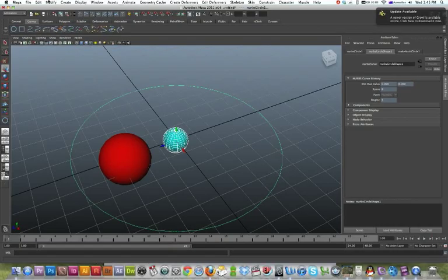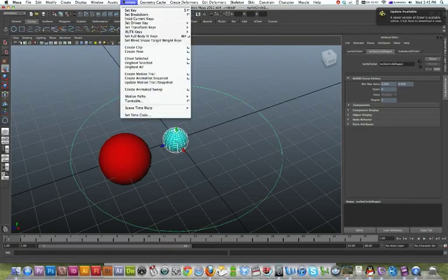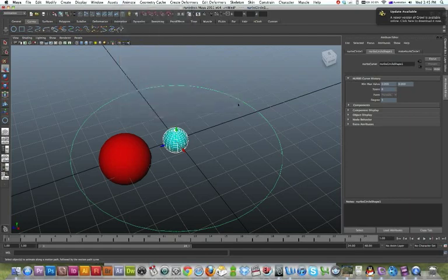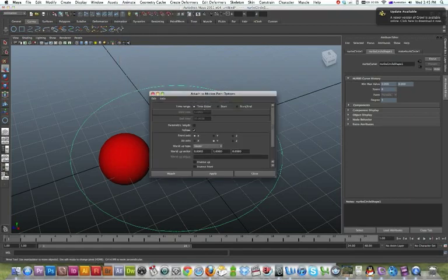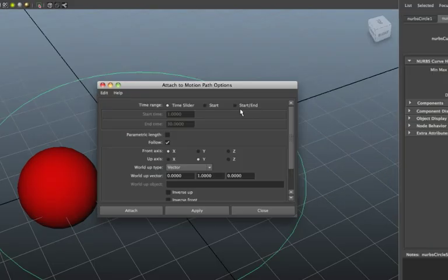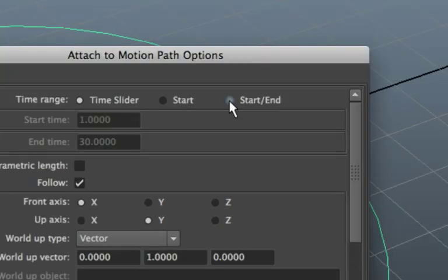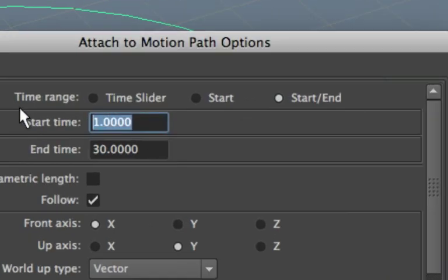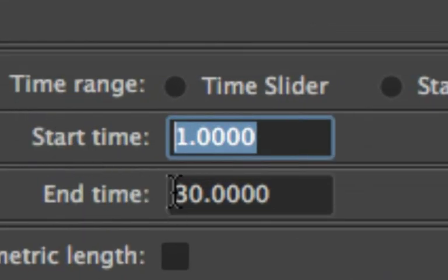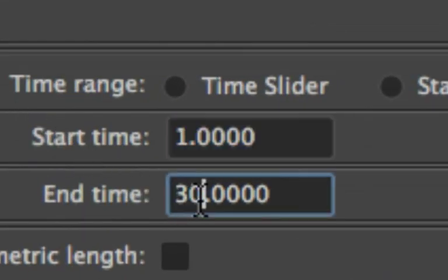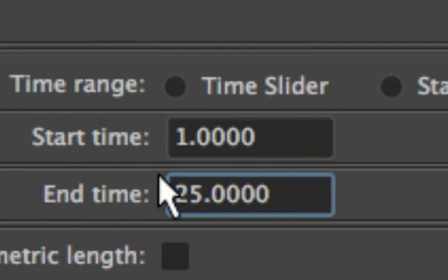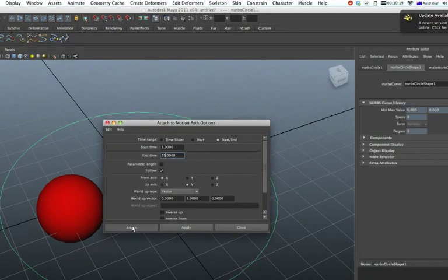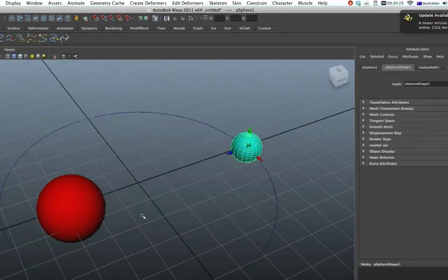Alright, and there we go. Animate motion paths, attach to motion path, and start end. Start time one and we'll have our end time just going to be 25. There we go, and attach.